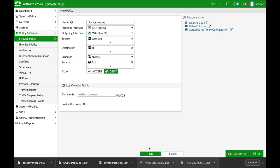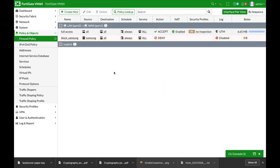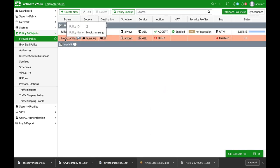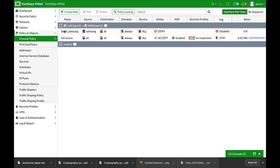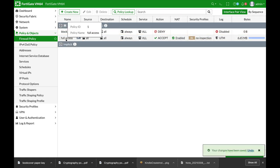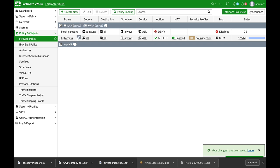Okay, the last thing that we will need to make sure is that the block Samsung policy is above our full access policy, otherwise the traffic will be allowed.